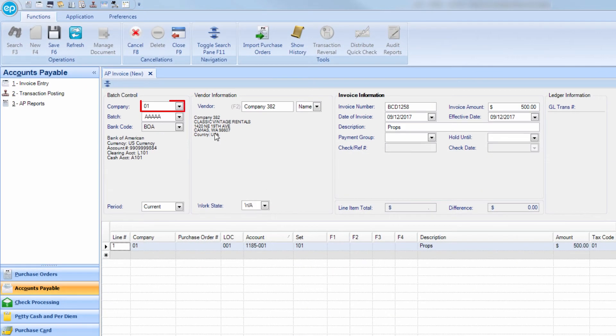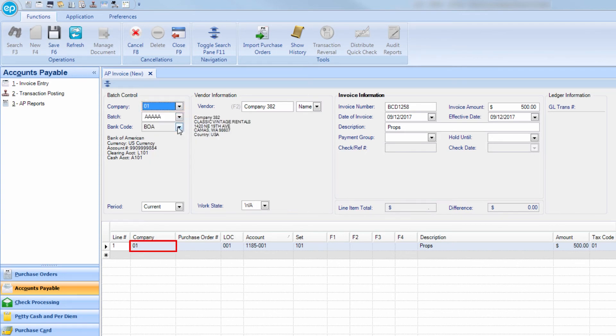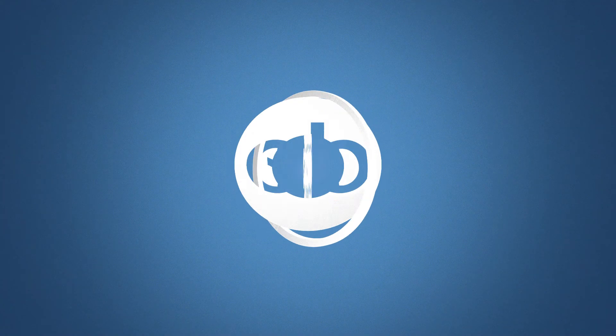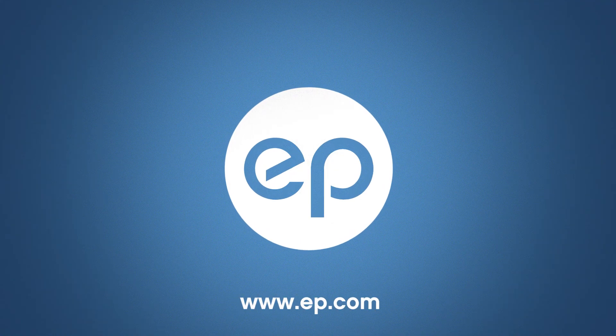Please note, the distribution company must always match the source company. And that's single project multi-company in Smart Accounting. Thanks for watching.